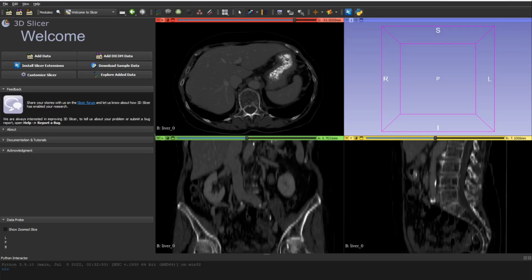Hello everyone. In this video I will show you how you can do 3D segmentation in CT scans, MRIs, or any type of 3D medical imaging scans using 3D Slicer. I'll show you how you can do that manually using multiple tools. For example, I have this CT scan here opened.